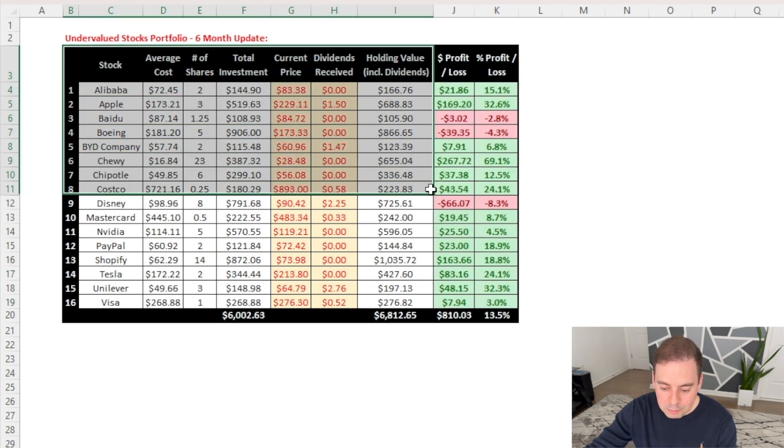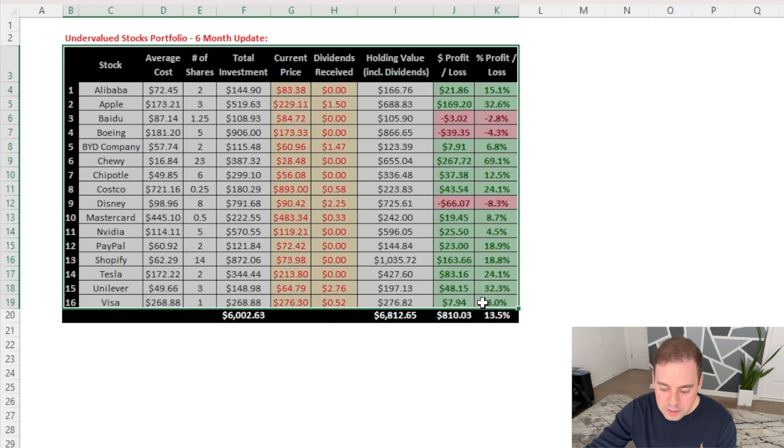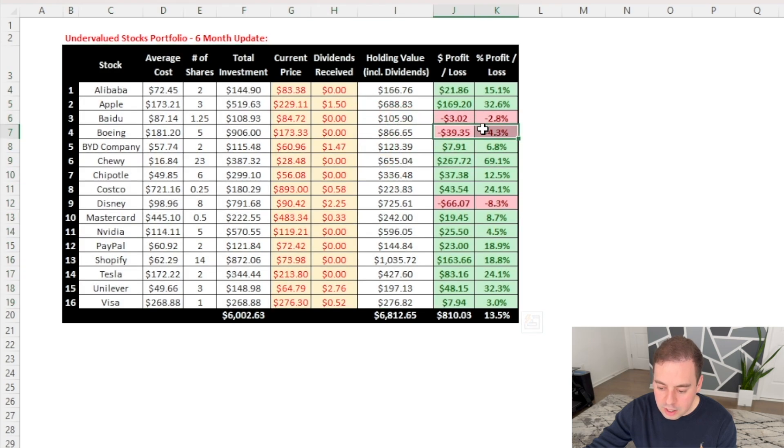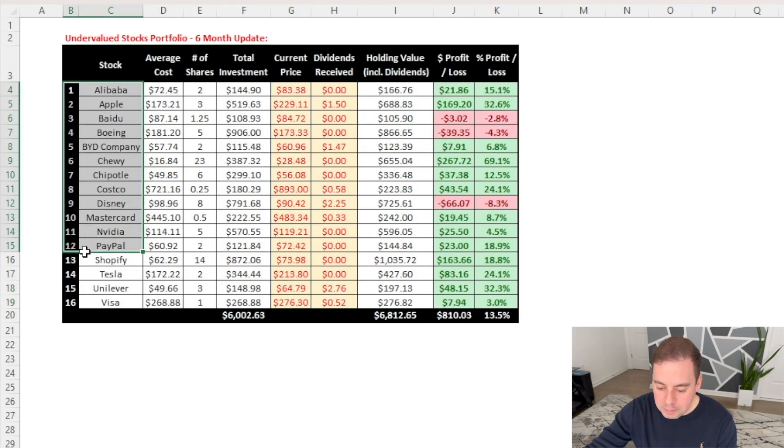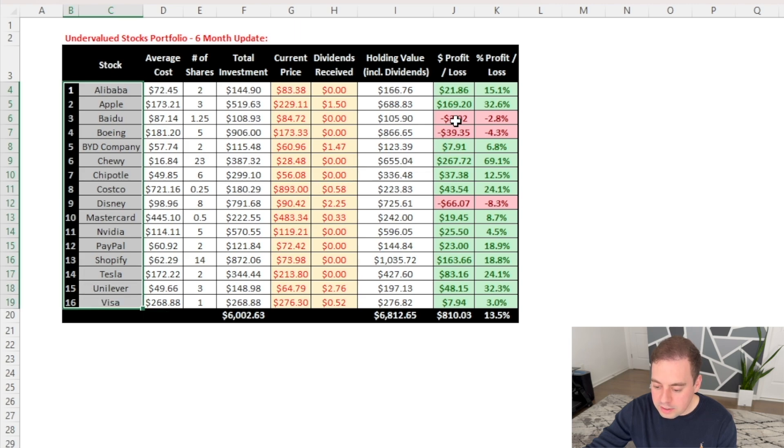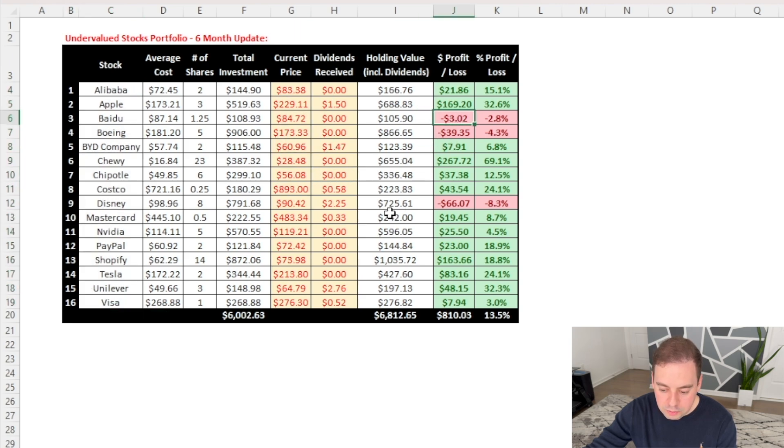So looking at this table overall, the first things that stand out to me are the red colors in the last two columns. So out of 16 companies that I've invested in, only three companies have decreased in value so far.